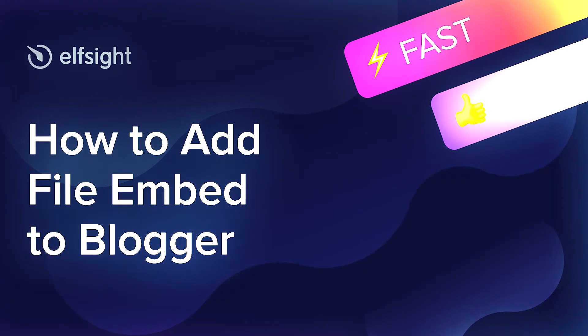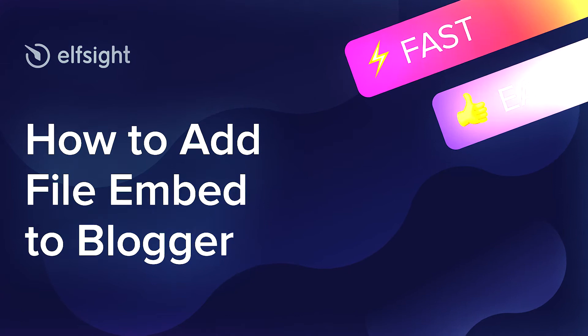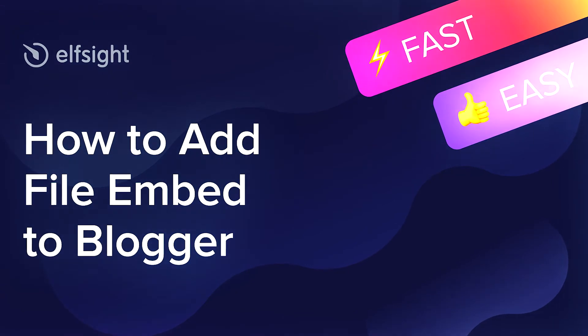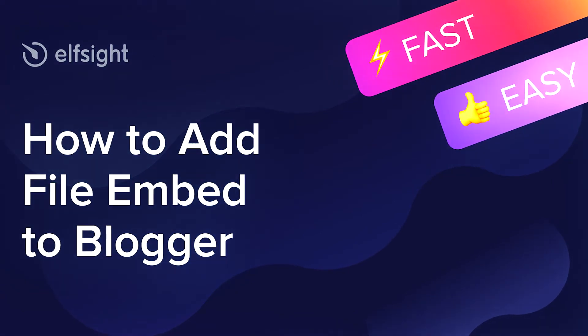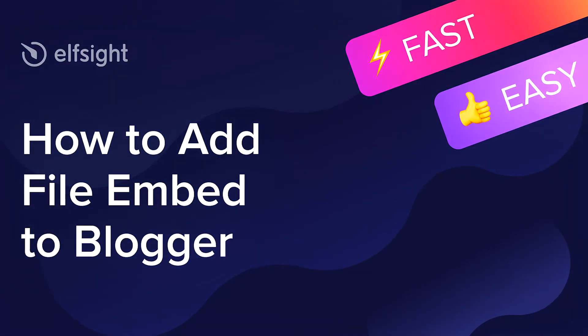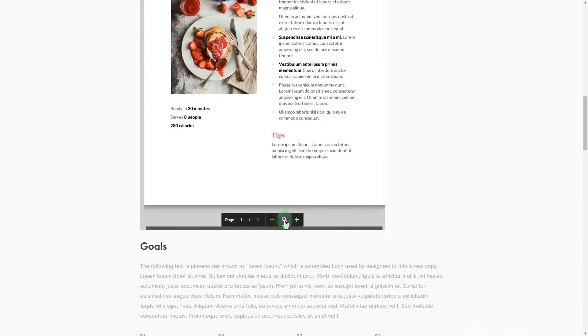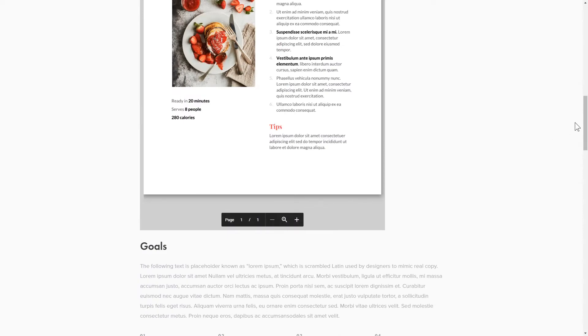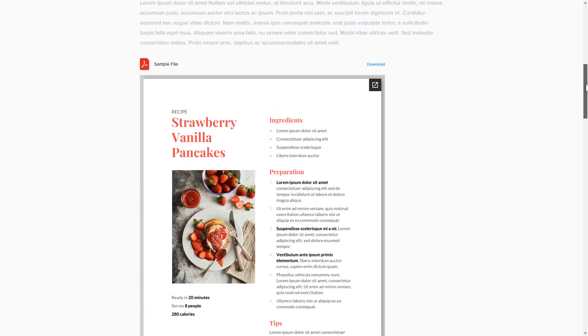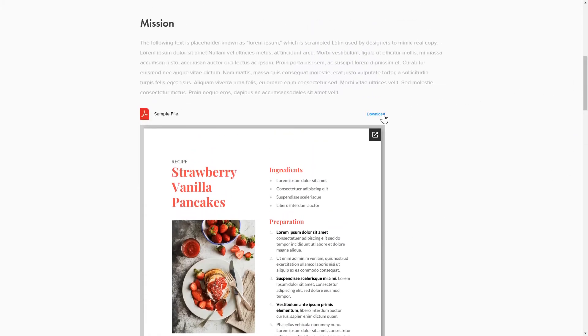Hi everyone, this is Victoria from Elfsight. In this guide I'm going to show you how to add File Embed to your website. It's only going to take two minutes and you don't need any specific skills to do it.